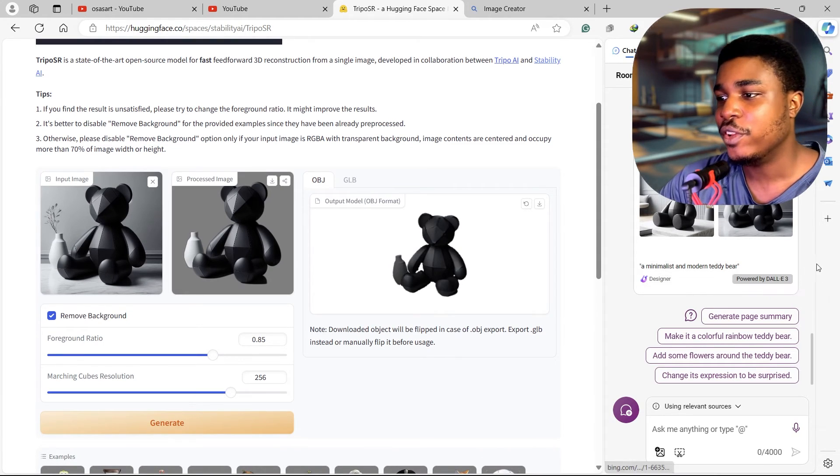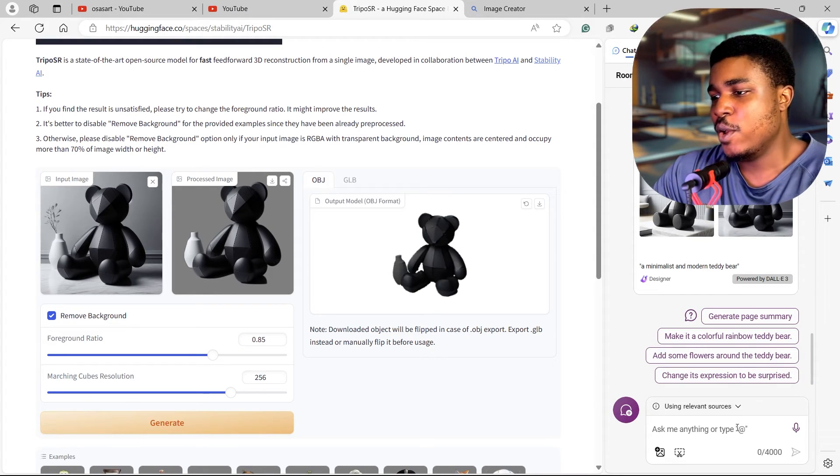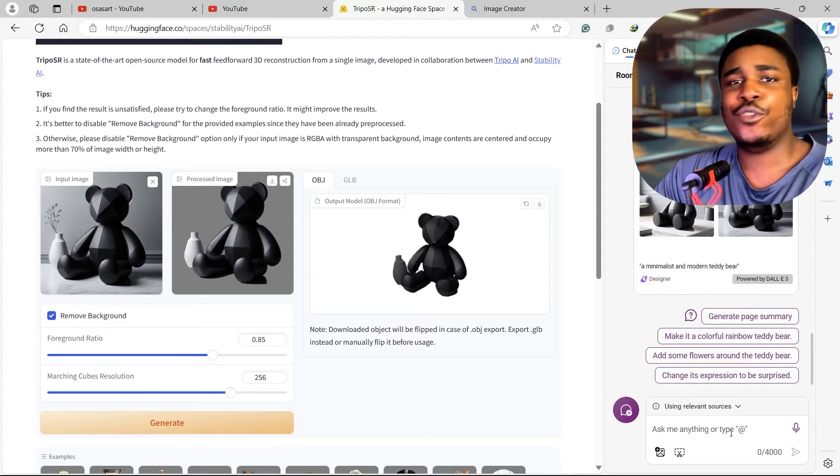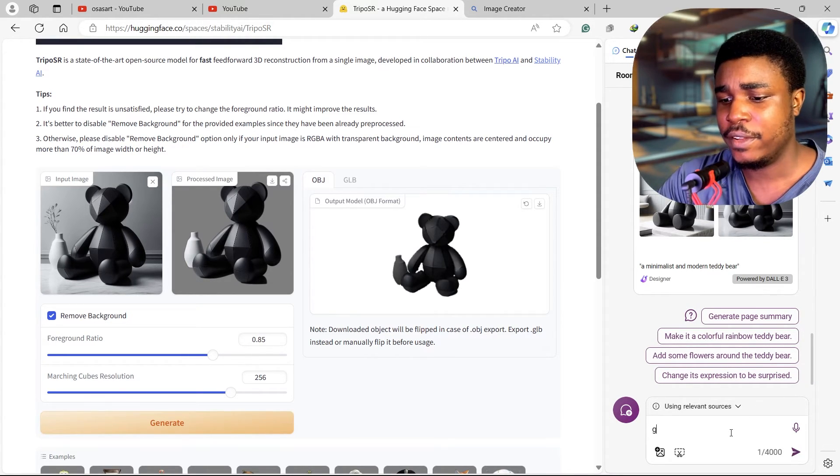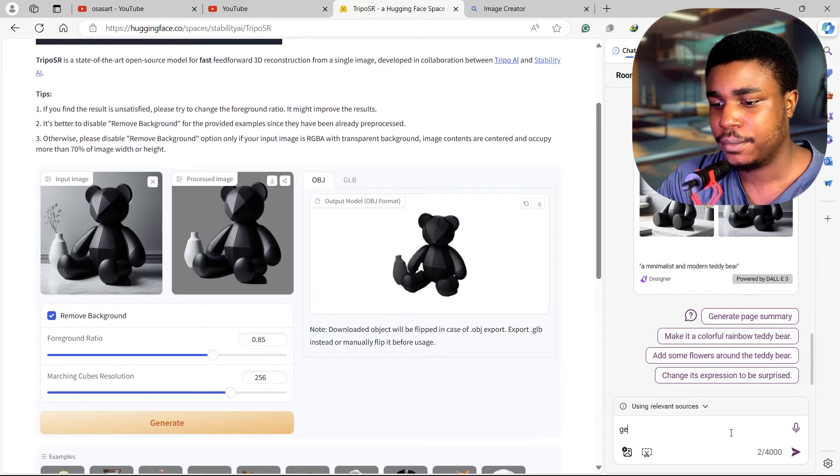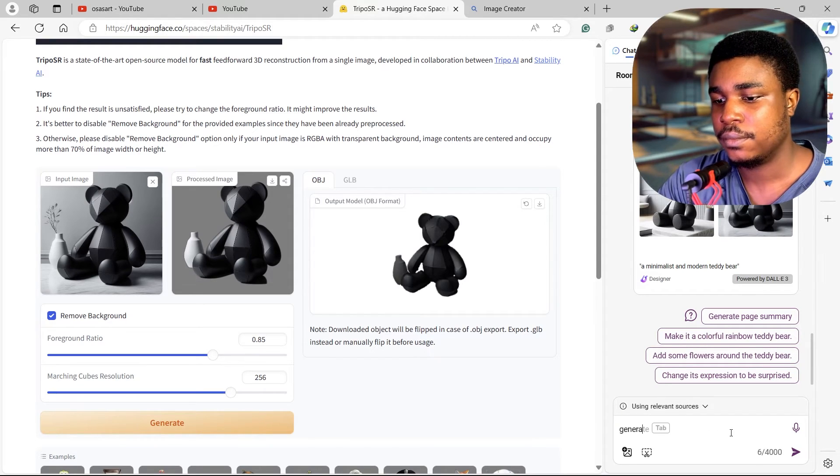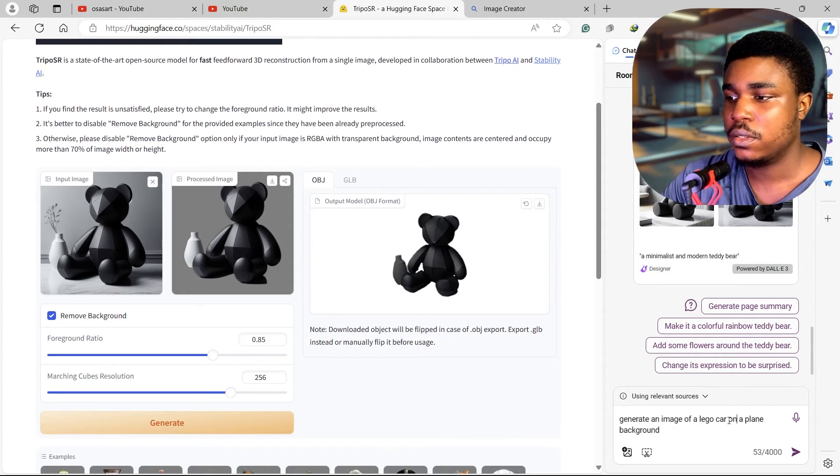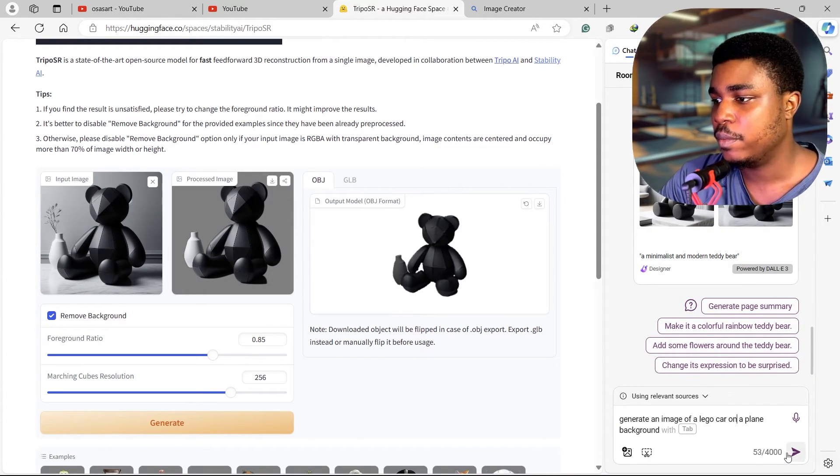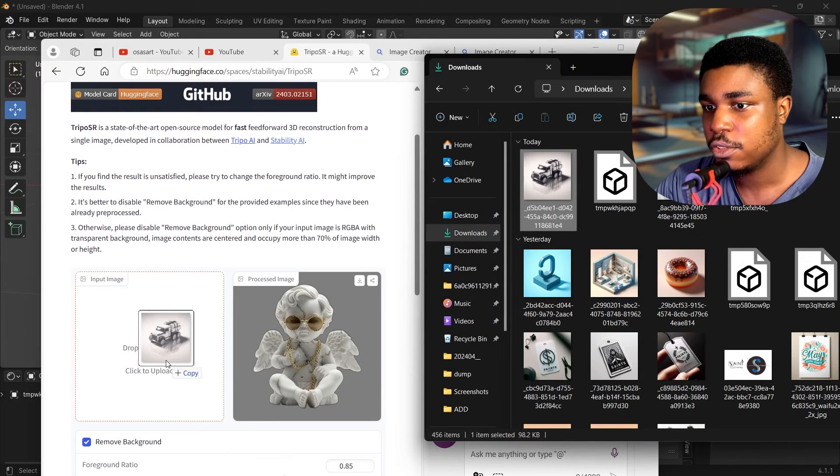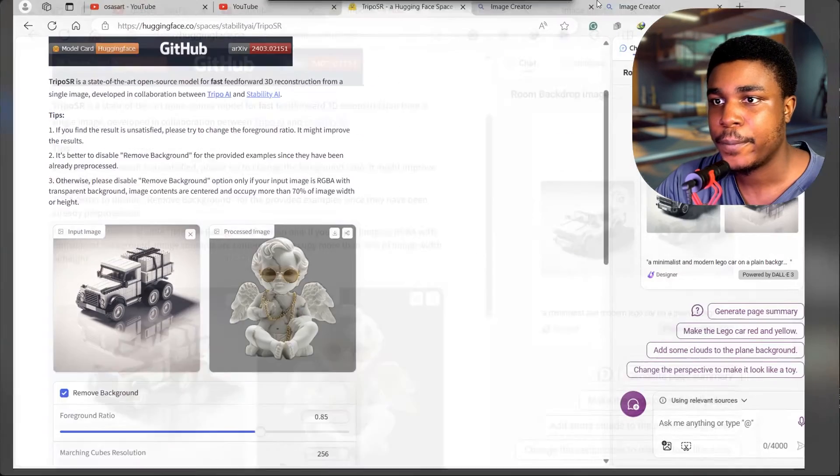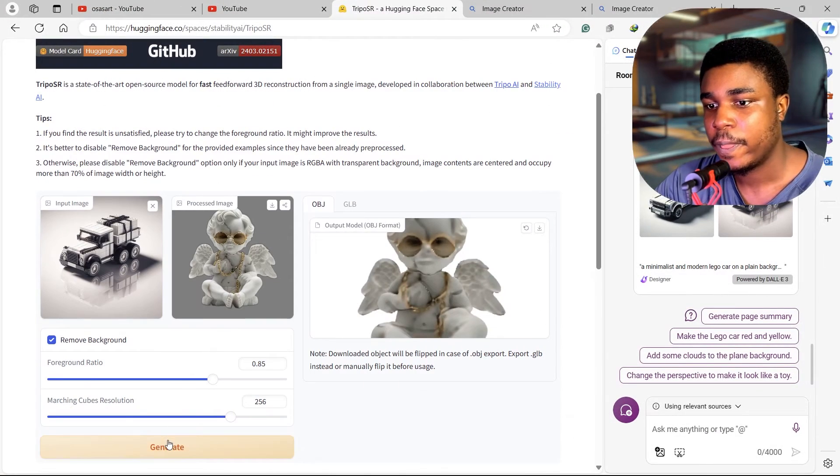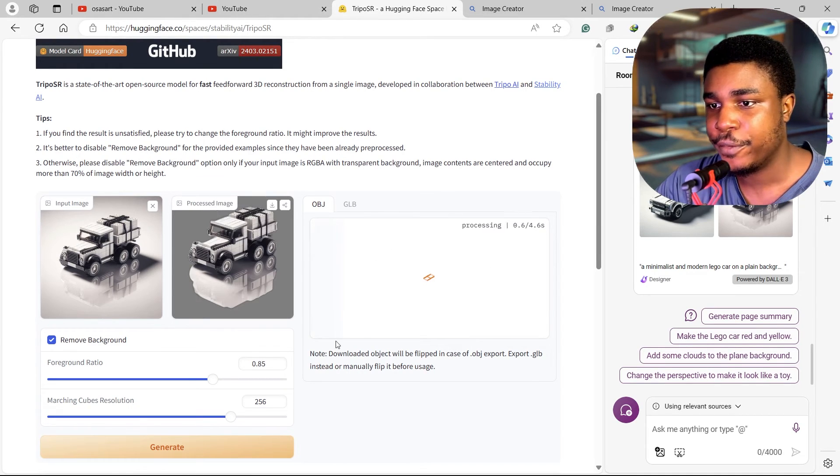What can we generate? Let's push this to the limit. Let me generate an image of a car on a plain background. Drag that in again and click on generate image.